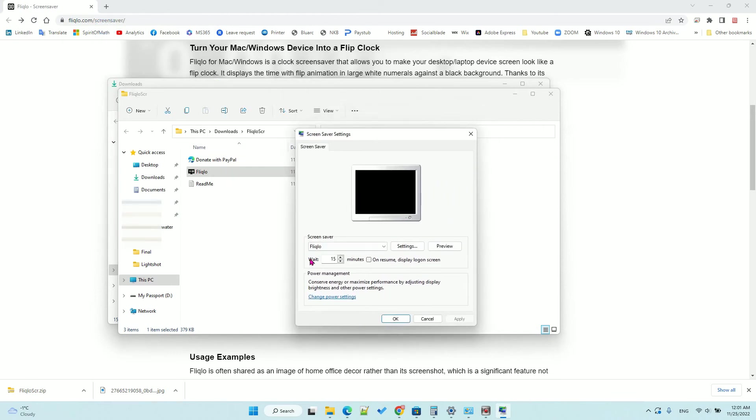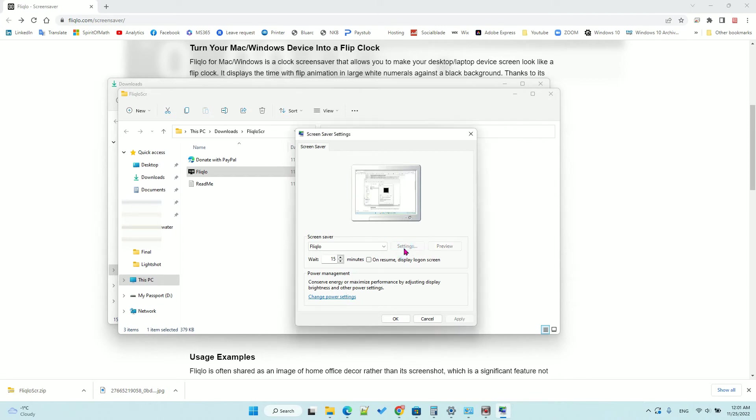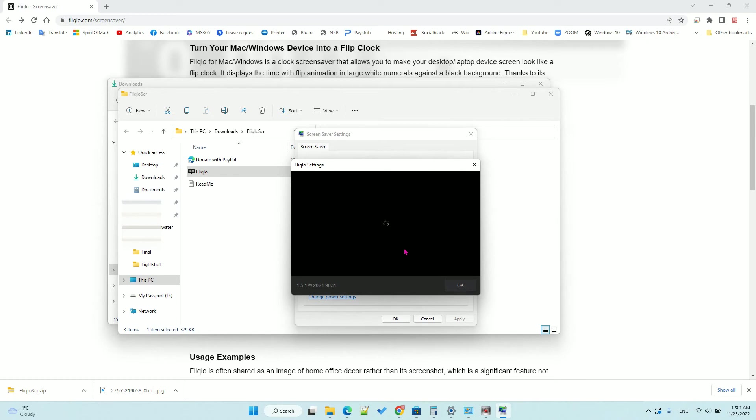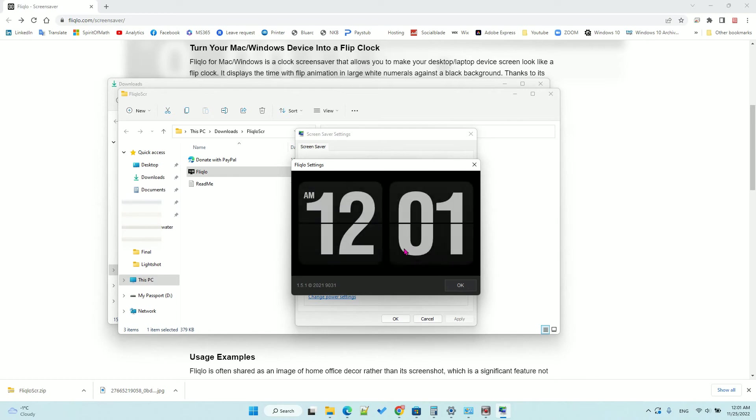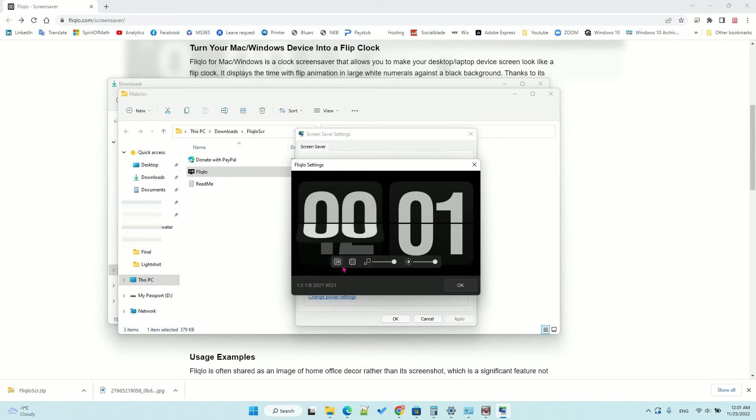After you click install, it will give you the option so you can change the settings. Click that to change from 12-hour to 24-hour.